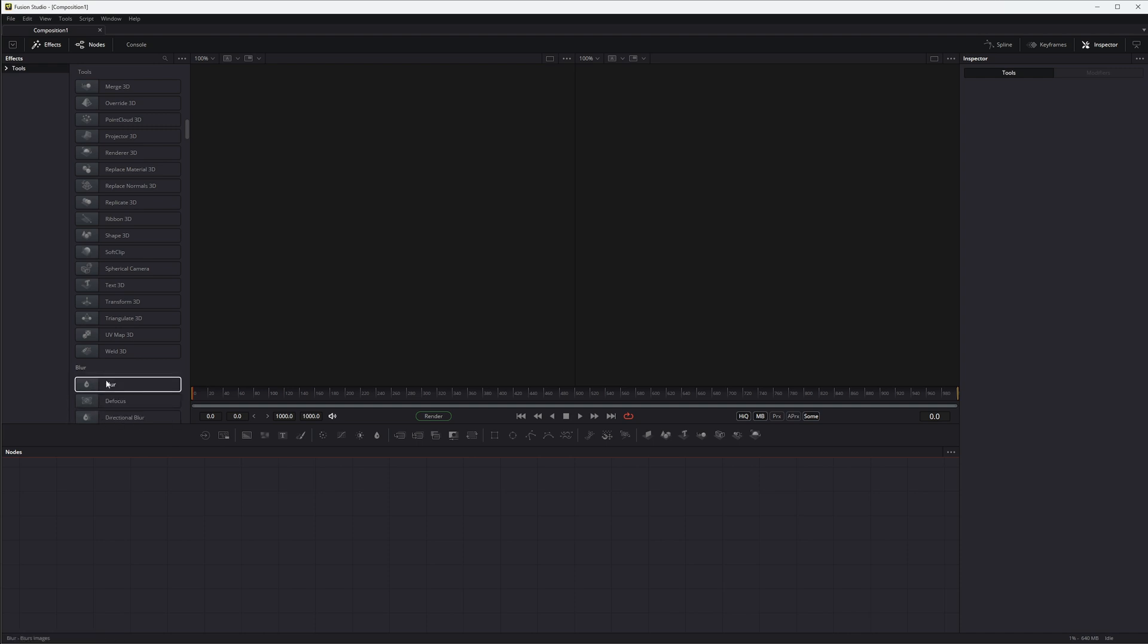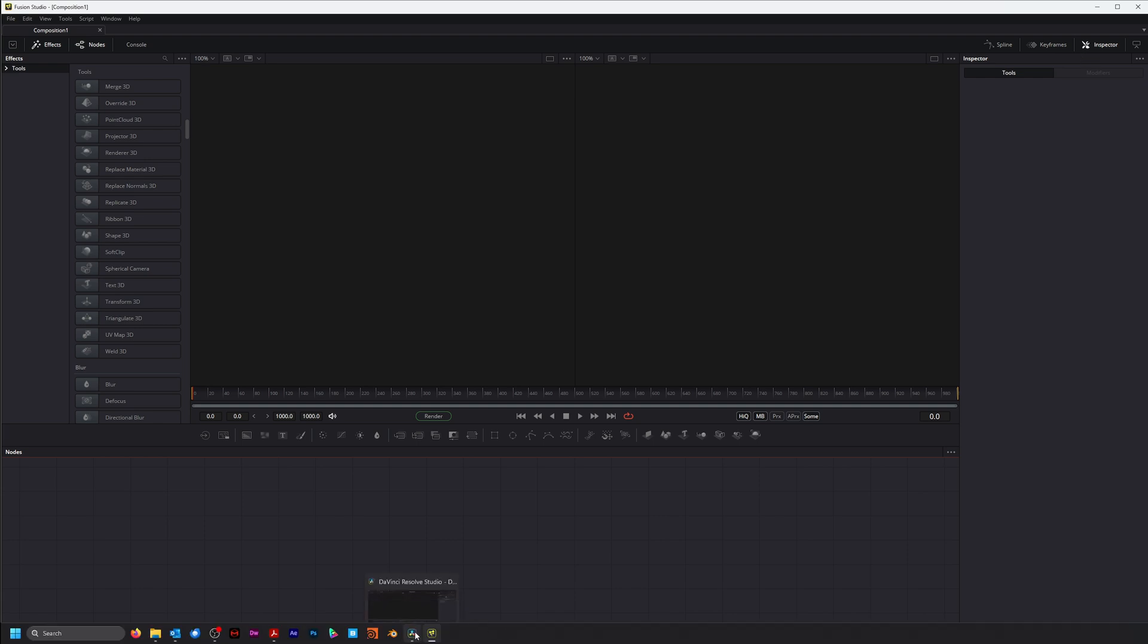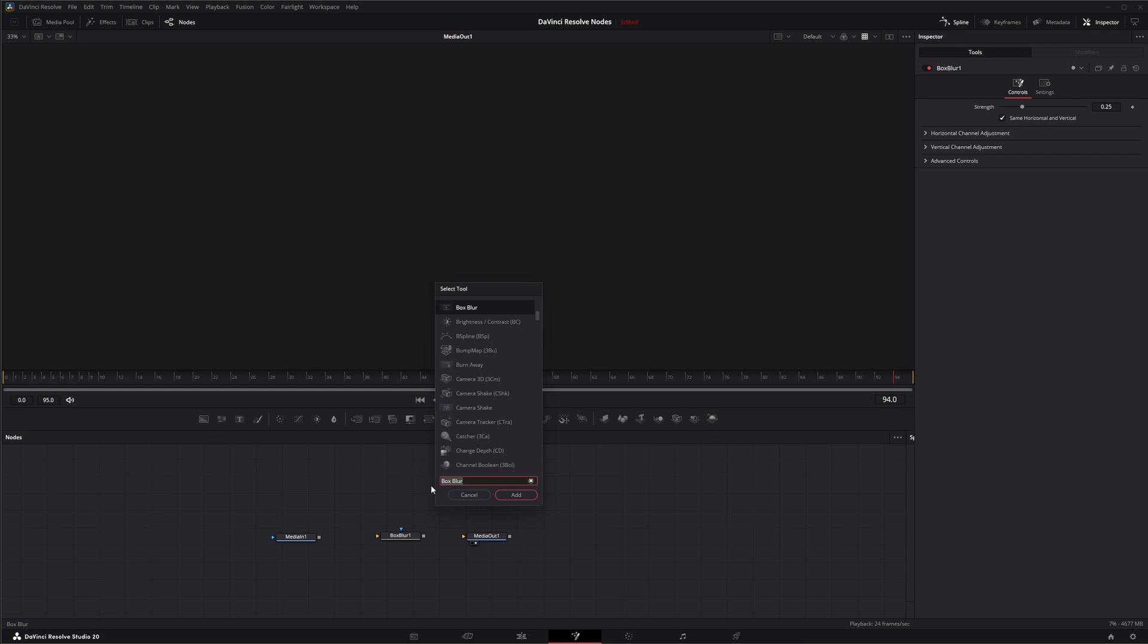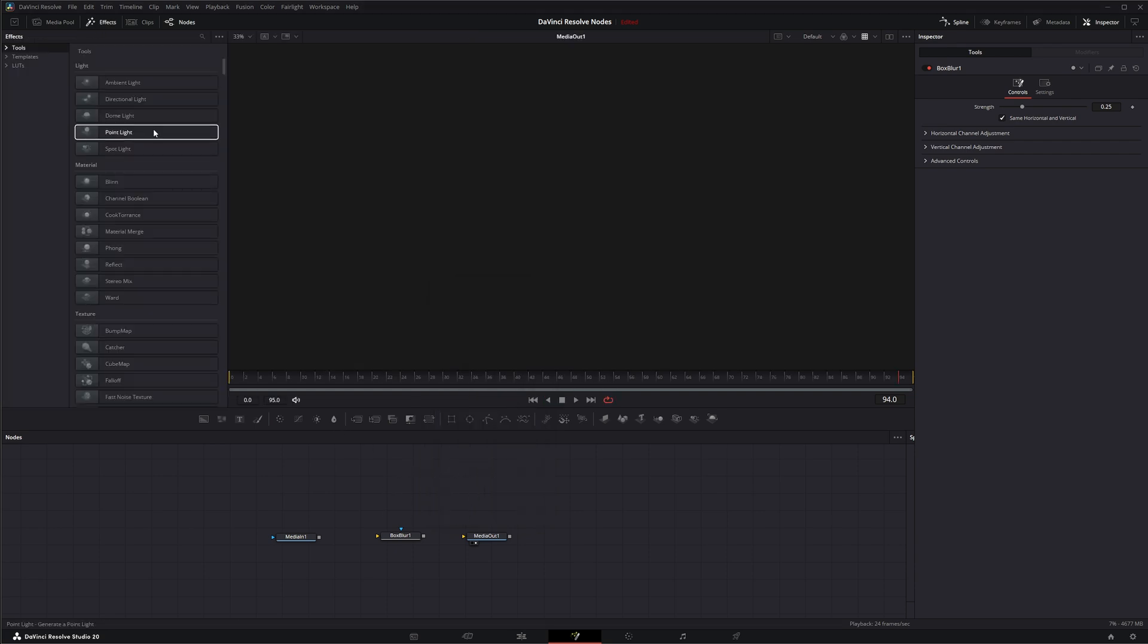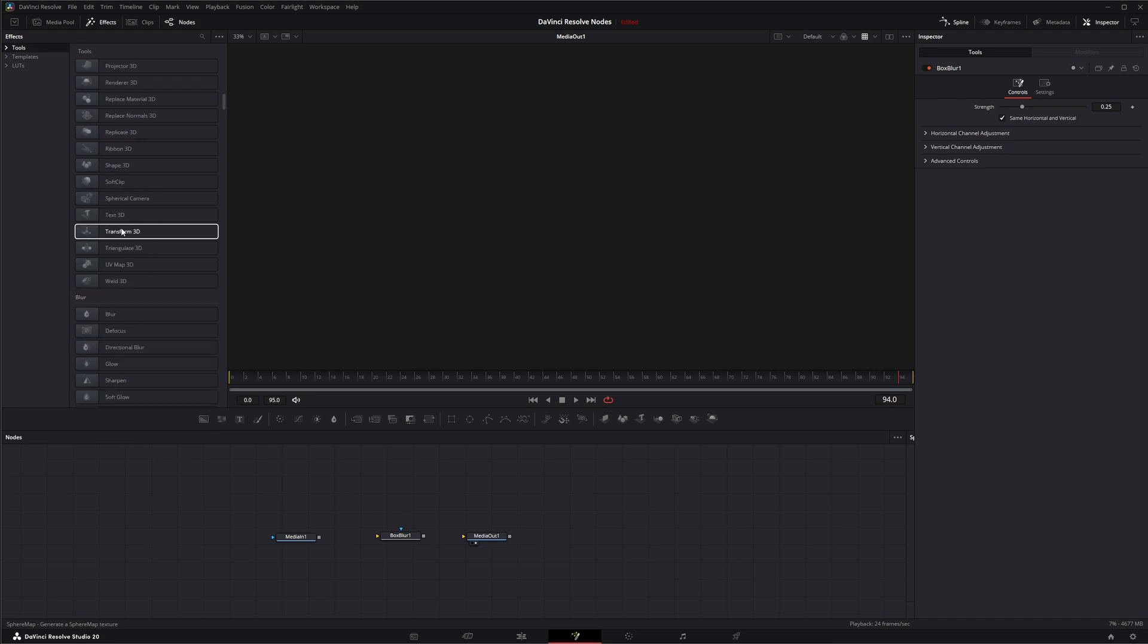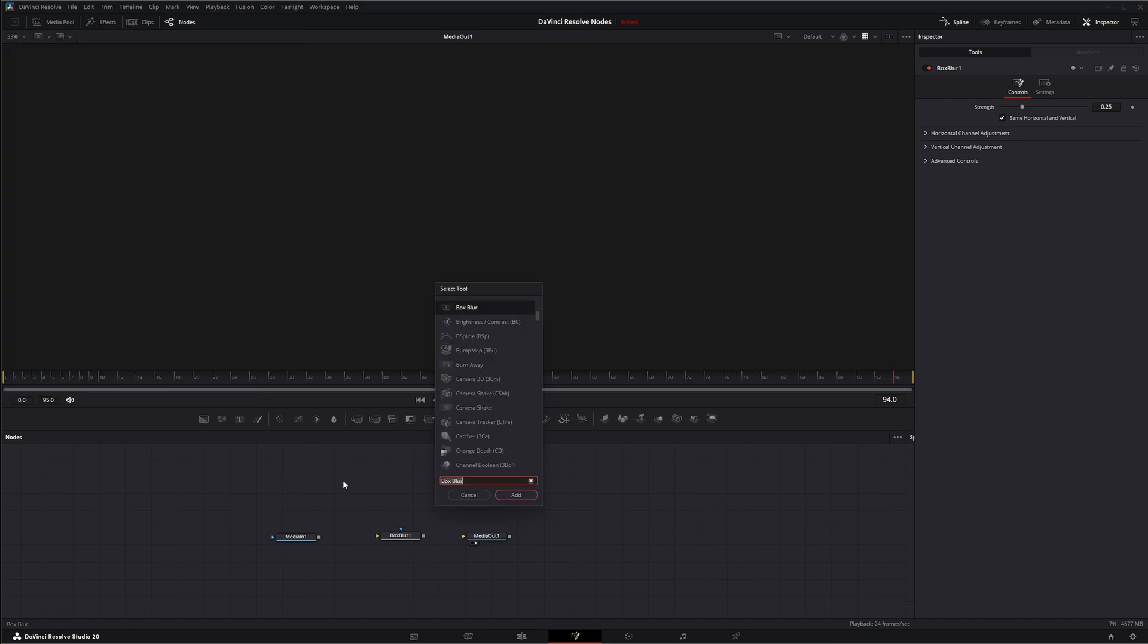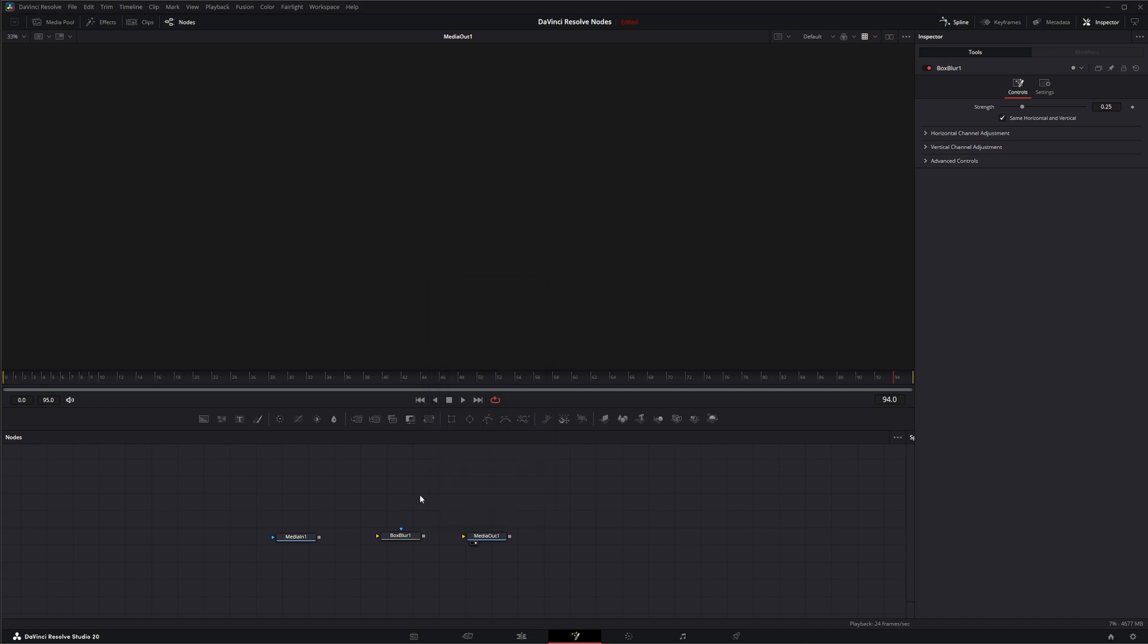We have our regular blur, but if I go to DaVinci Resolve within the Fusion tab and hit shift space and look at all of our effects, if I go down and look for our blurs we're just seeing our Fusion blurs. But if I hit shift space, now we're starting to see all those additional OFX blurs, which are the DaVinci Resolve effects.